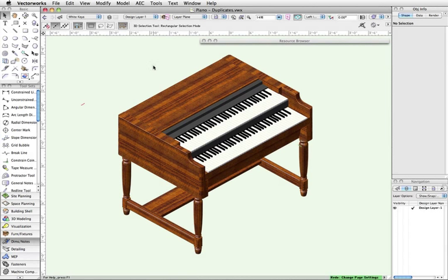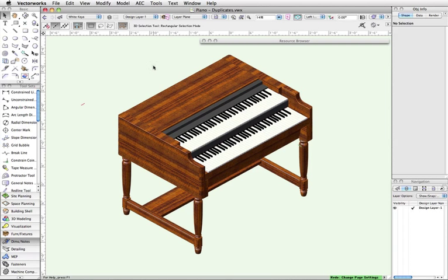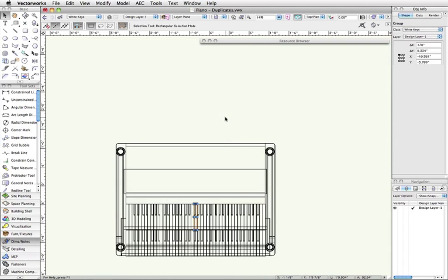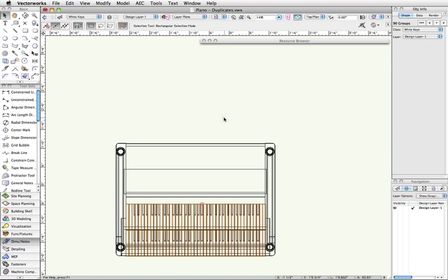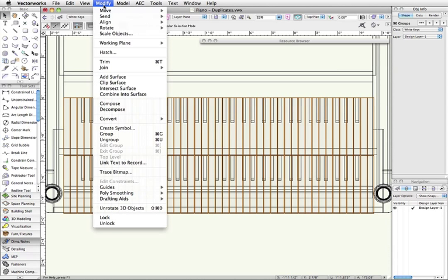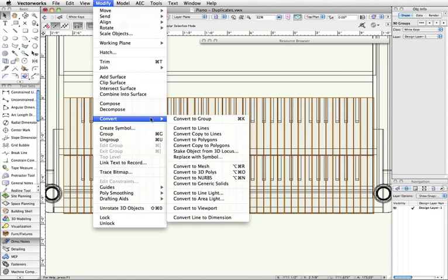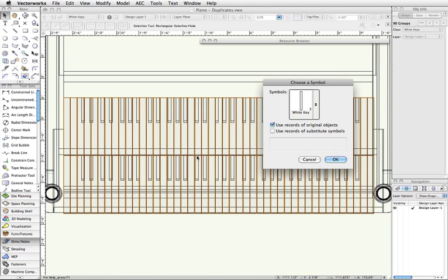Instead of doing this, now we can simply select all of the duplicated groups, then go to Modify, Convert, Replace with Symbol. And then, Vectorworks will automatically replace all of the groups with a nice efficient symbol, without having to do another set of duplicate arrays for each row of keys.